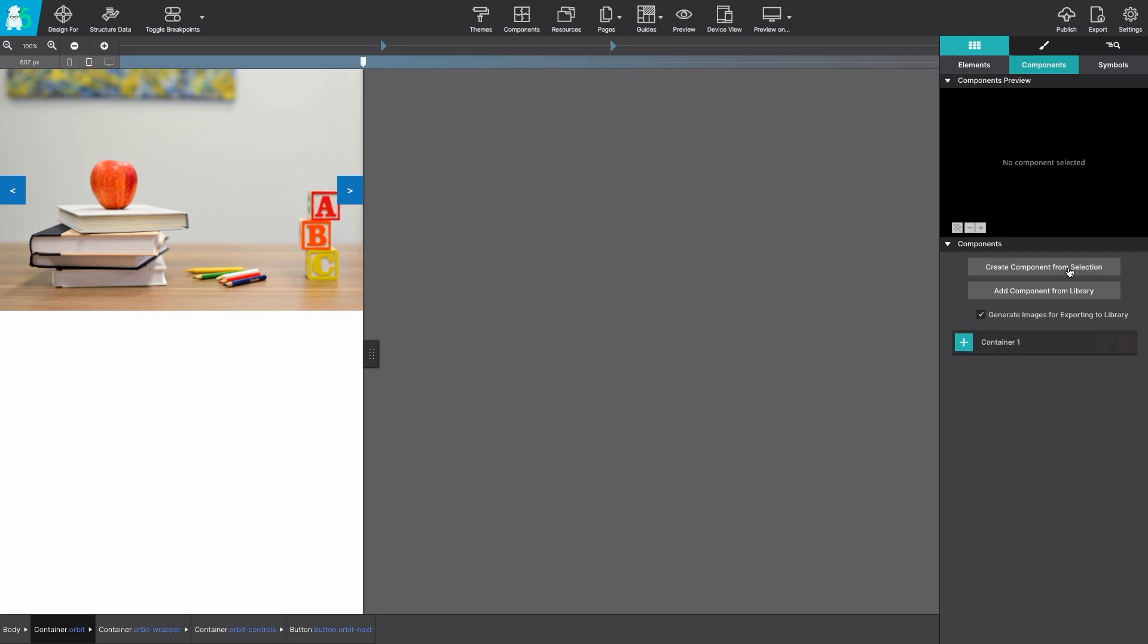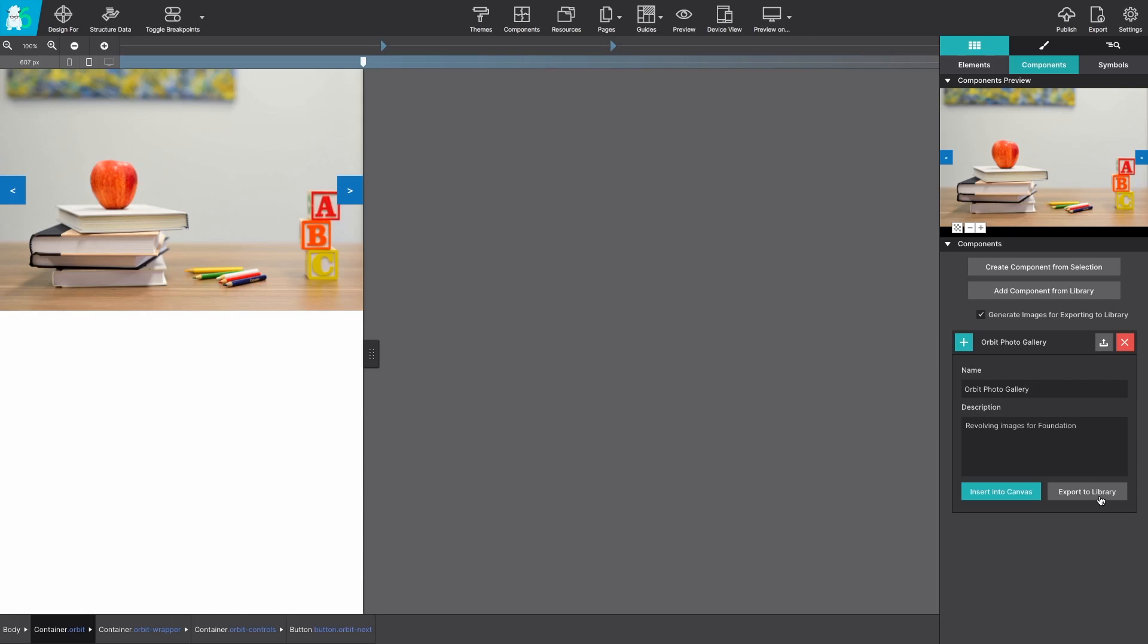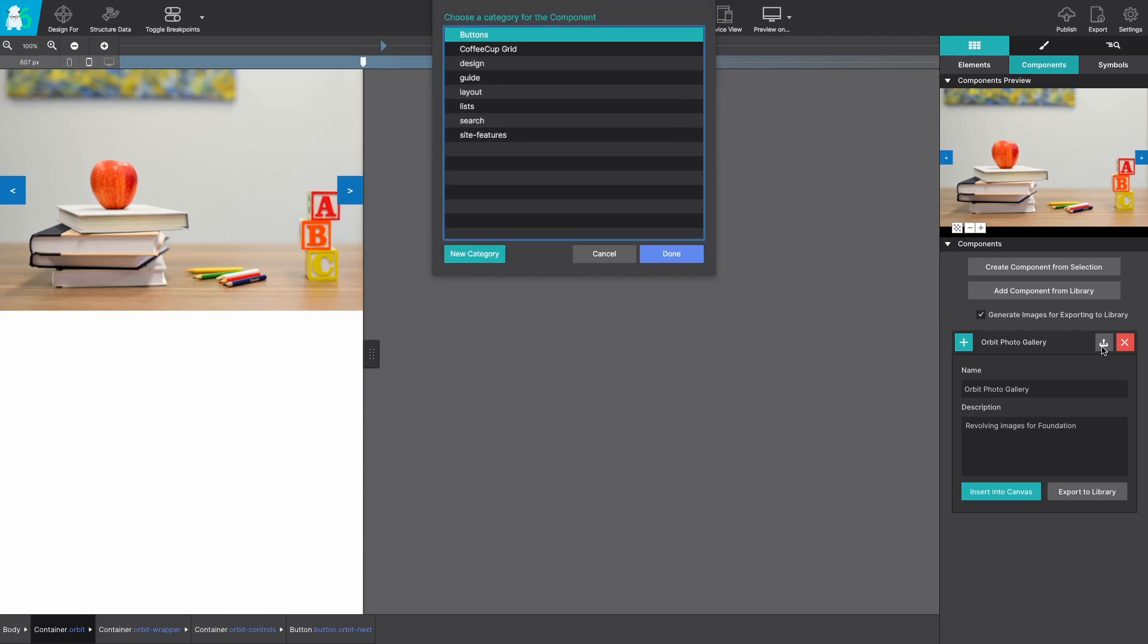You'll see a preview image appear and you'll be able to add in custom text to be able to identify the component you've created. So in this case I'm going to name it orbit photo gallery and give it just a short description so that I remember exactly what the item does.